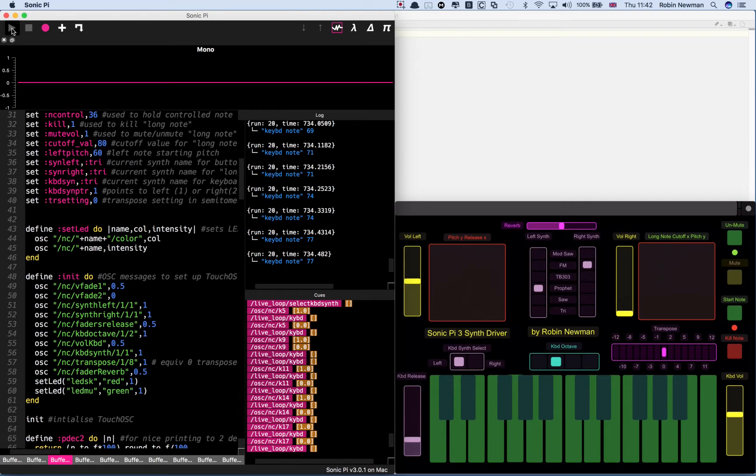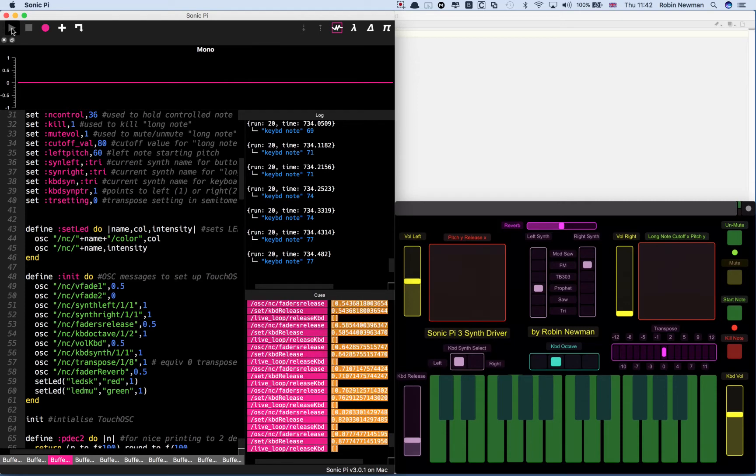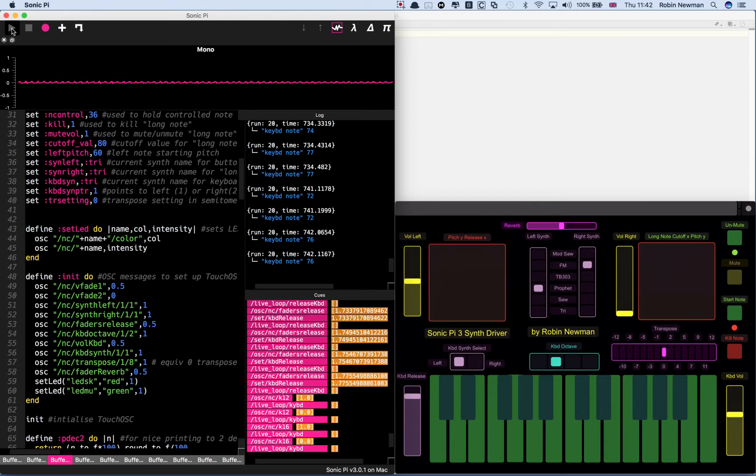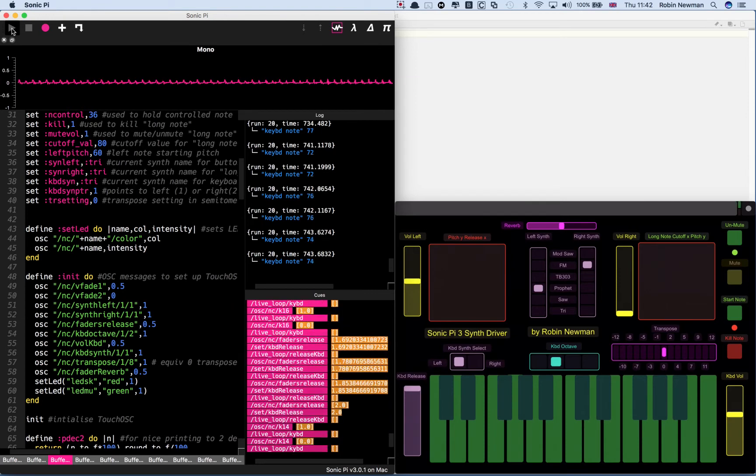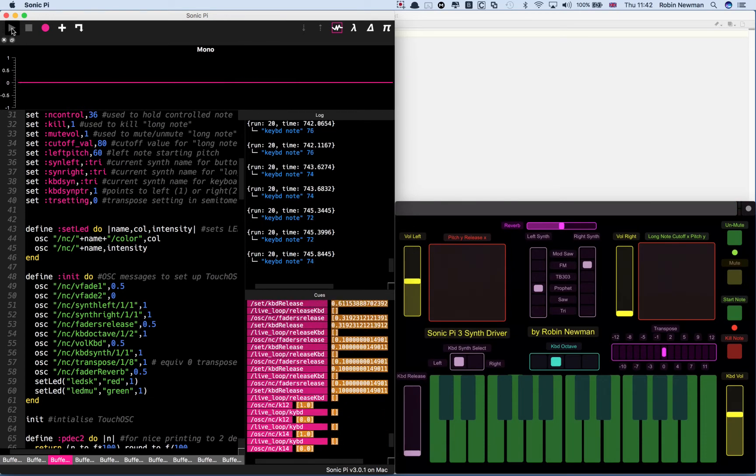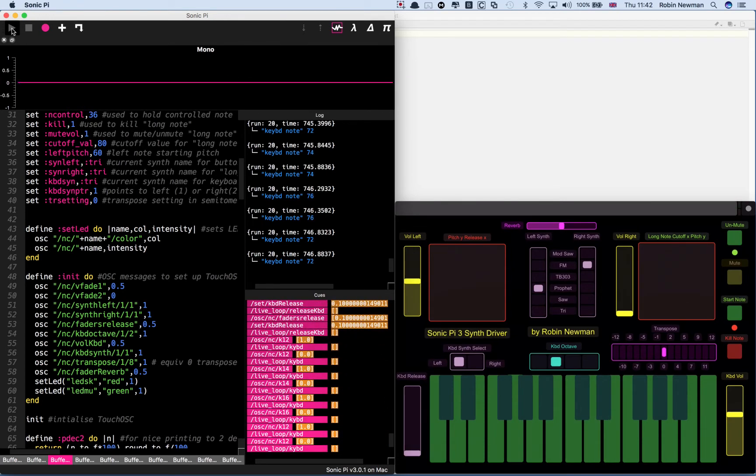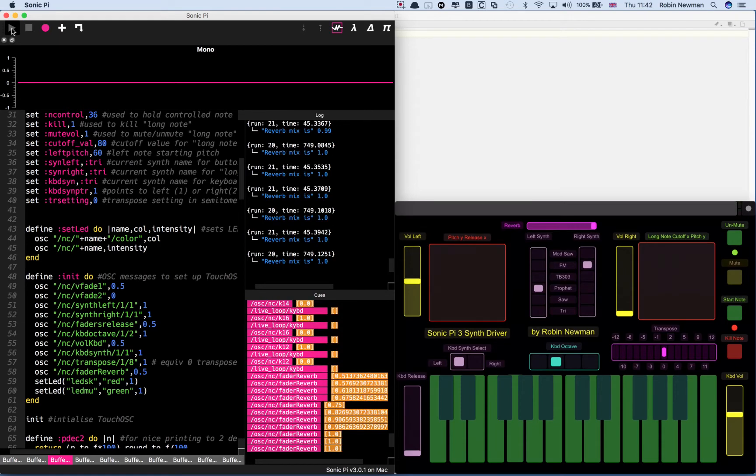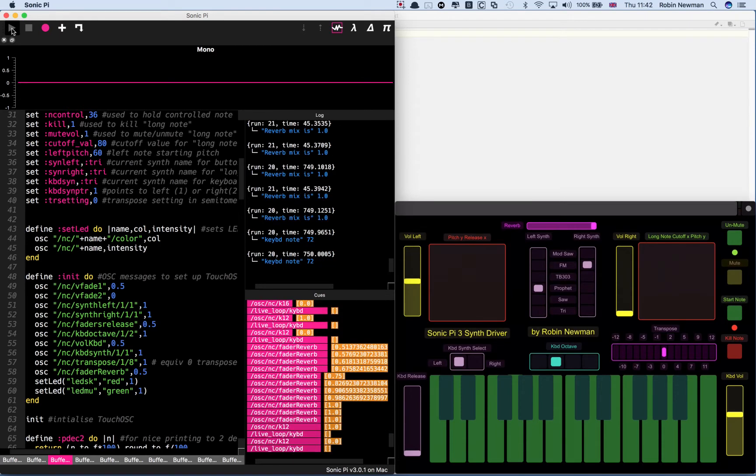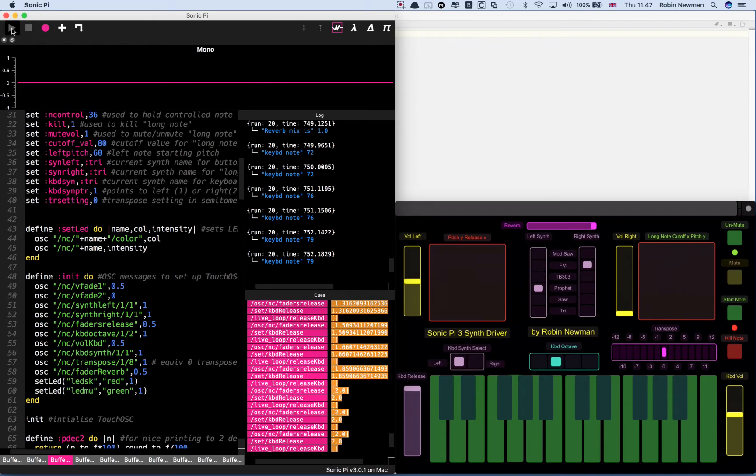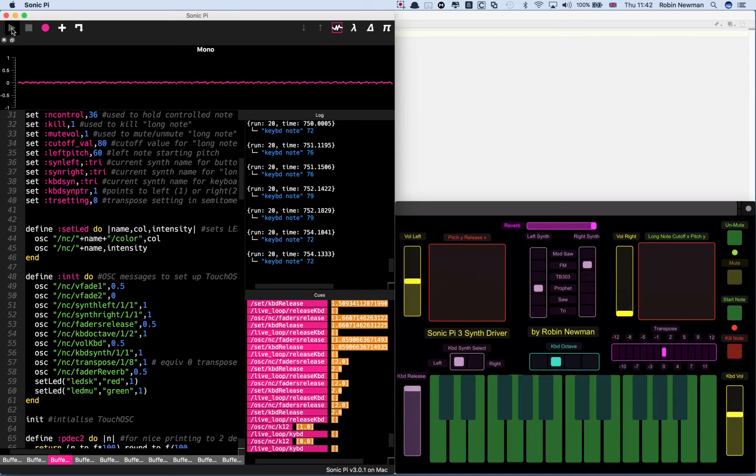We can adjust the release time of the note. Make it much longer like that. Or much shorter. Like that. We can adjust its reverb. And if we put both of those on, it will go on for quite a long time.